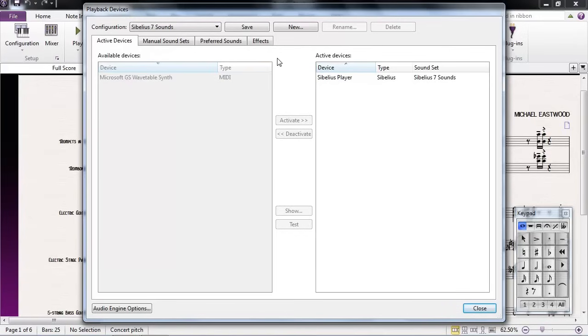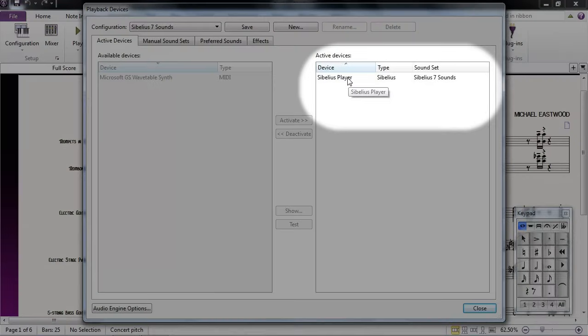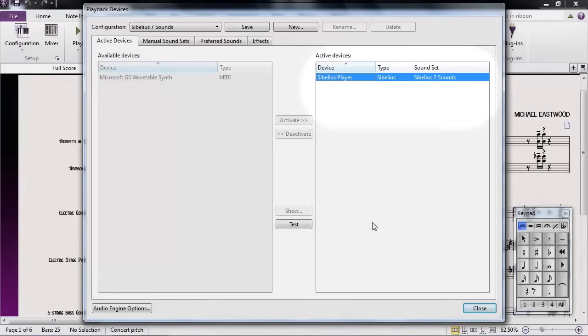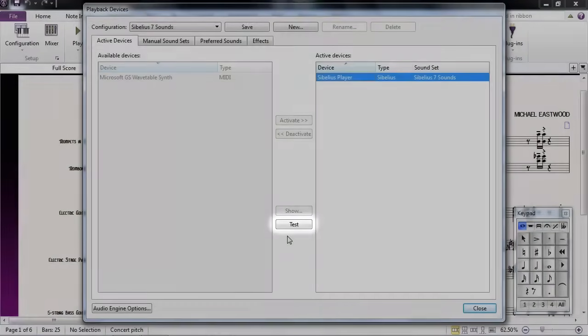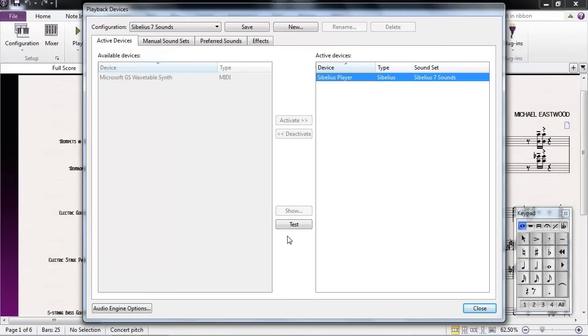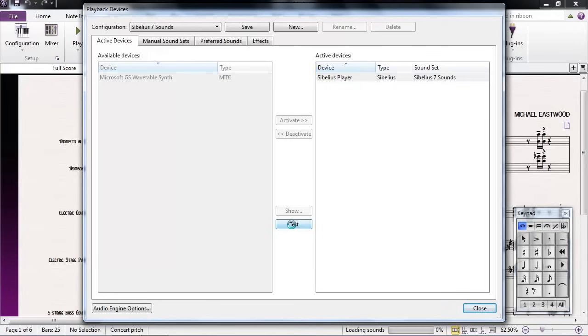Once you've selected your sound configuration, choose one of the active playback devices from the box on the right-hand side. In this case, choose Sibelius Player. Once we've selected a device, the Test button will become available. You can use this button to verify that your sound setup is configured correctly and that you can hear audio from your speakers. If you click on Test and you hear sound, you should now be able to go back to your score and hear playback.